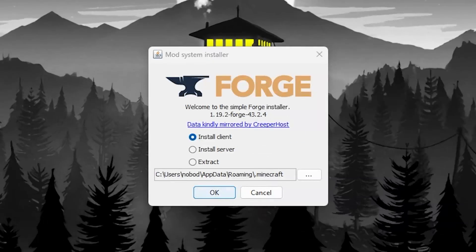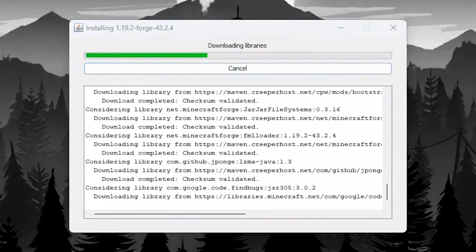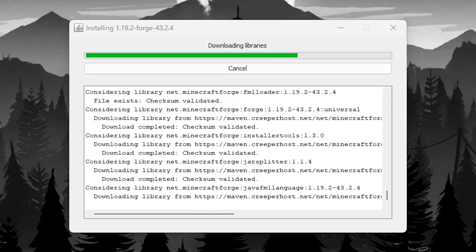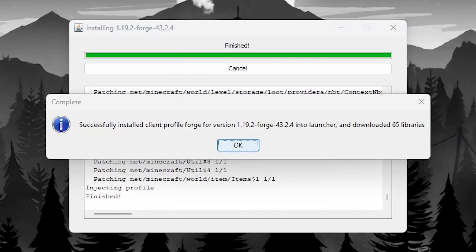After downloading, open the file. Now make sure that install client is selected and press ok. Installation of Forge will now begin.